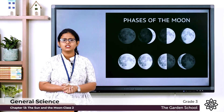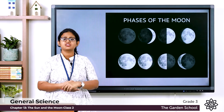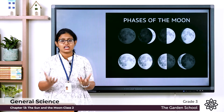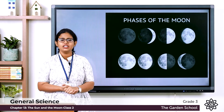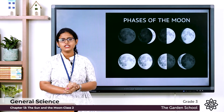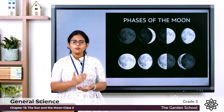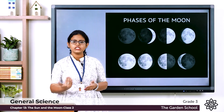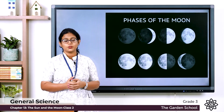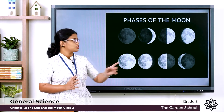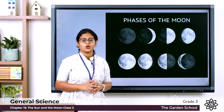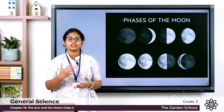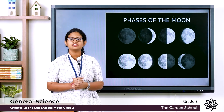On some nights we can see only the half side of the moon. When the moon is more than half lit by the sun, we call it the gibbous moon. Here is the picture — when it is more than half lit by the sun, it is the gibbous moon.